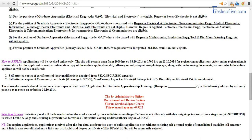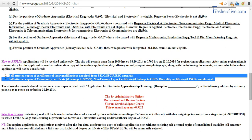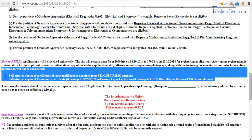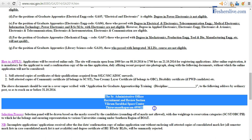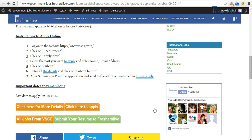There is an online application you need to follow, and then you need to send self-attested copies of your certificates and self-attested copies of your community certificate to the address mentioned in red color in the 'click here to apply' link. Now we go back to the website and click on 'click here to apply.'